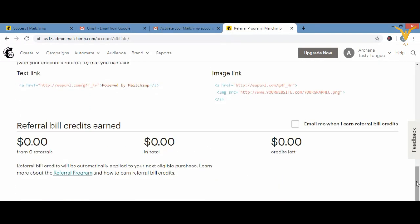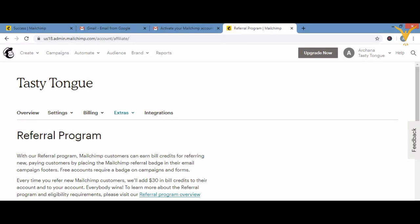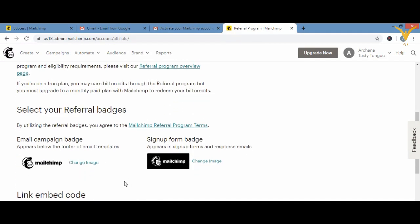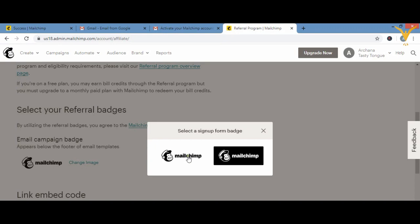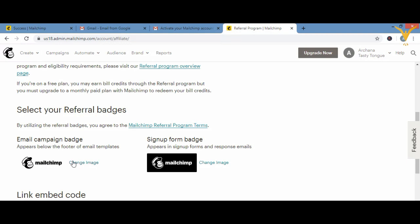Scrolling down, you have two signature options: one for email campaigns and one for sign-up forms. You can select the appropriate badge for each. For email I've selected one, and for the sign-up form I've selected another. You can change the image and choose whichever signature you want for each option.